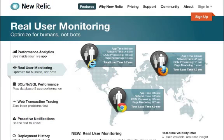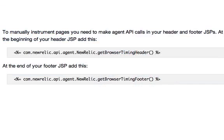Our next question relates to real user monitoring. This is our newest feature. We've been asked this week about manually instrumenting Java applications with real user monitoring. Adding these two lines to your JSP files will allow you to manually instrument your Java applications with real user monitoring.